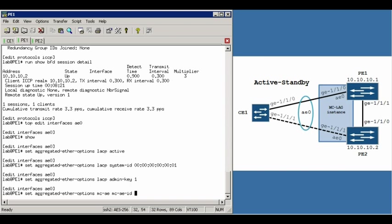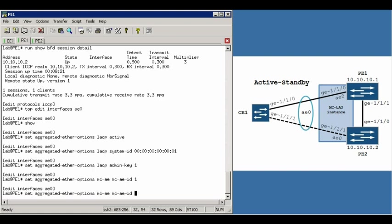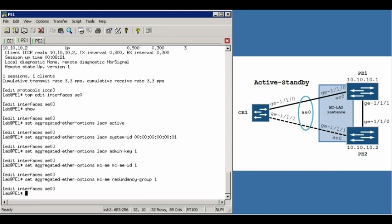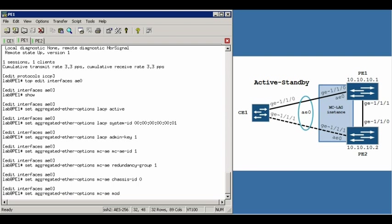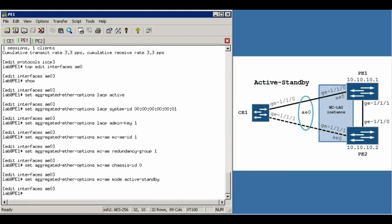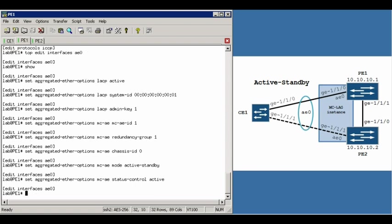Now the next bit of config will be under the set aggregated ether options MCAE portion. We're going to give it an MCAE ID of 1. Again, this matches between PE1 and PE2. The next portion is the redundancy group. This must match the configuration you set for ICCP. Next up is the chassis ID. In this case we're going to set PE1 as 0. PE2 is set with a chassis ID of 1. Next will be the actual mode. In this case since we're setting up active standby mode, we're going to set it as active standby. This matches between the two routers. And the final thing is the status control mode. In this case we're going to make PE1 as active, and PE2 is set as standby.